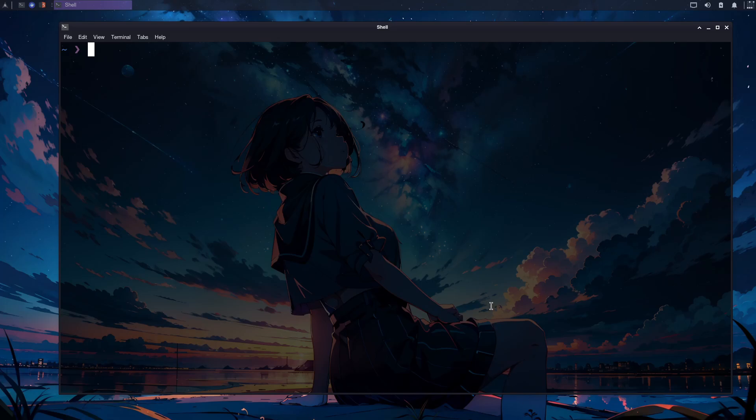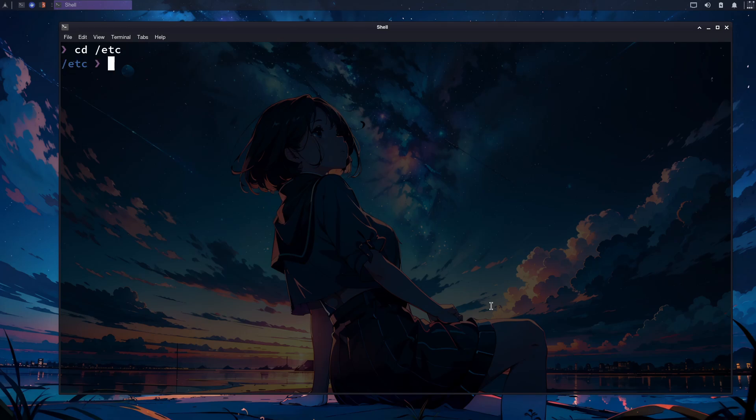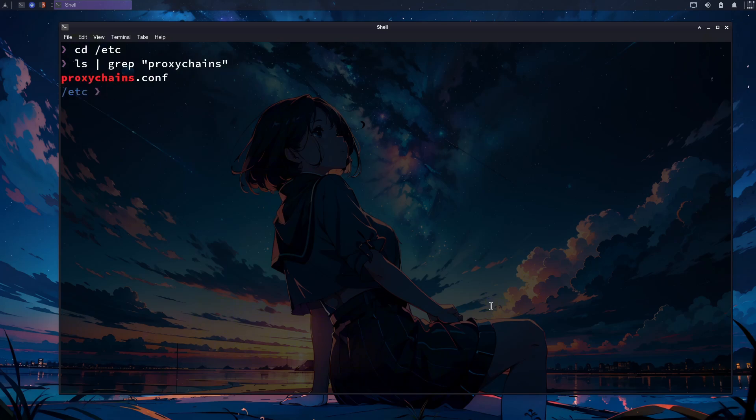Now we need to configure proxy chains so that it can work alongside Tor to provide us with maximum anonymity. Move to the etc directory of your Linux system by typing the shown command. Once you are in the etc directory, type the following command to check if a file named proxychains.conf, which is a configuration file for proxy chains, is present.